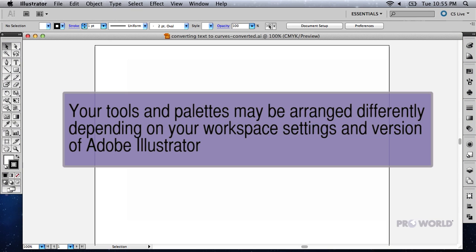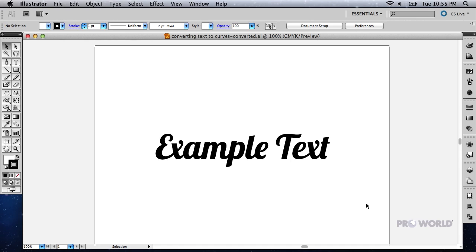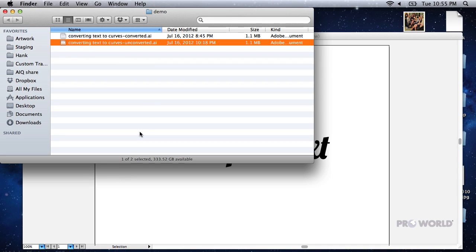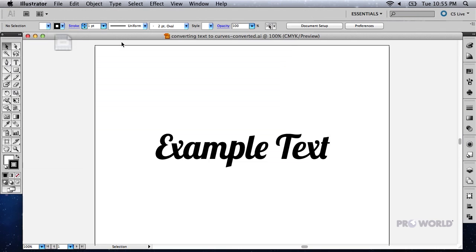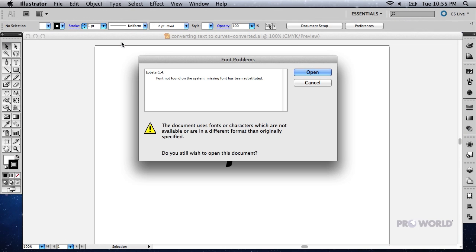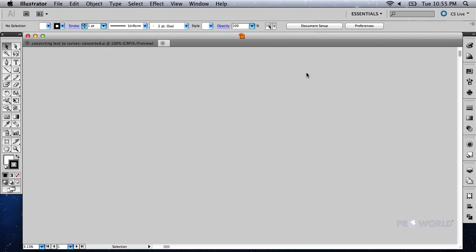Here's an example of a simple design which uses an obscure font that isn't currently installed on our computer. If we open a version of the file that contains text paths that haven't been converted to curves, the following error appears, and the design does not open correctly.